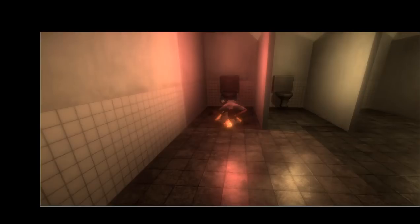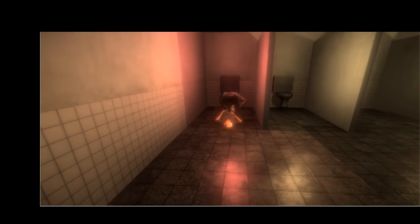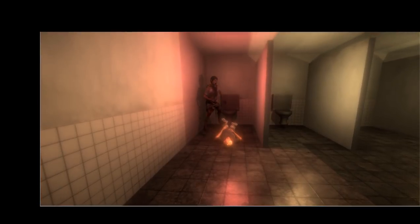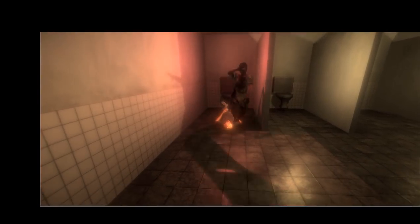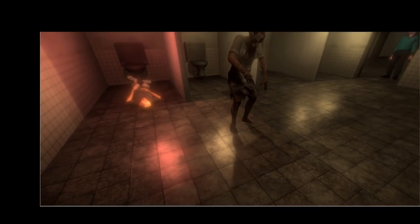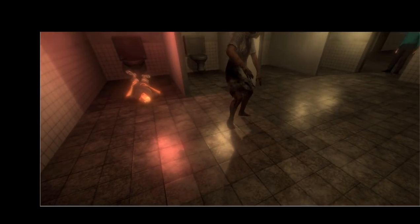We'll also make awesome cutscenes like the one you see here to bring the game to life, just like Resident Evil and Silent Hill, so we can share it with our friends and family.